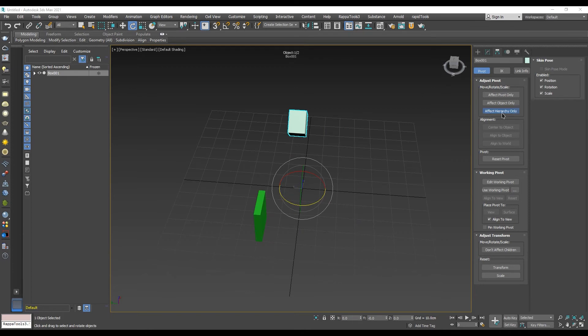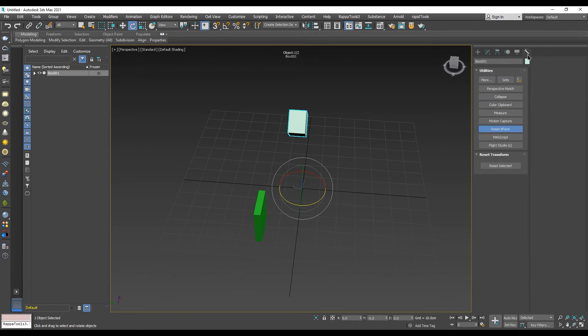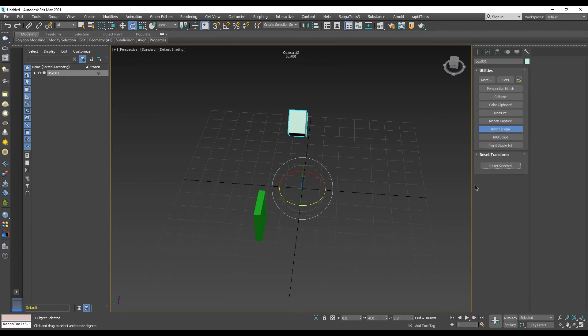Now, we need to reset the transforms. In order to do so, we need to go into Utilities panel. Then, we need to click on Reset XForm button and click on Reset Selected button in the menu tab that appeared below.